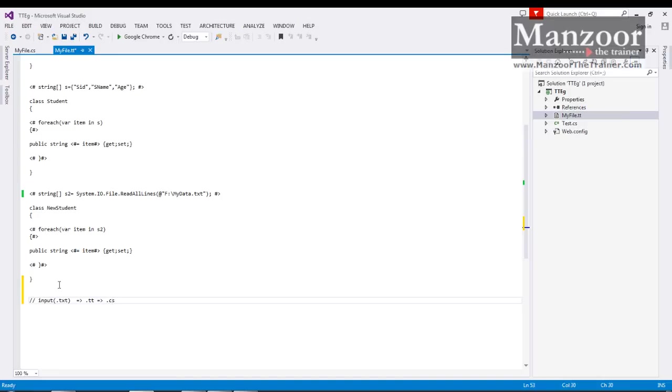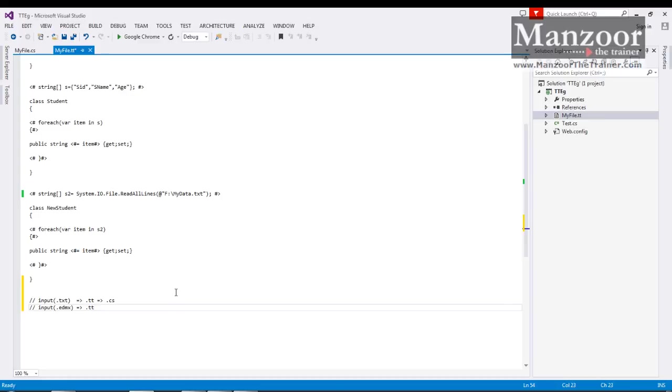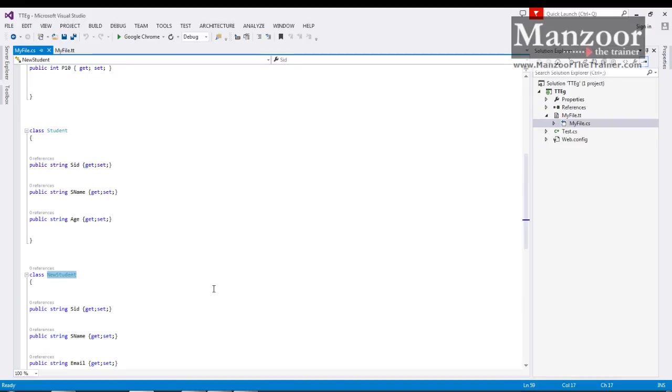So this is the same concept that your entity framework five or six is using to generate your model classes automatically. Means what? As input it is reading dot edmx file, that is an XML file, and it is read by your tt files. You can say two tt files. And finally they are generating two cs files. So on this concept your entity framework or you can say latest version of entity framework is working. So here you need not to worry much about writing this code, but you need to have an idea how your entity framework code is generated automatically with the help of tt files. So that's it for this video. Thank you very much.